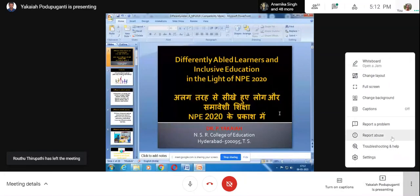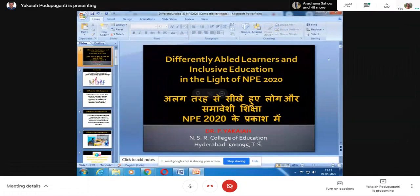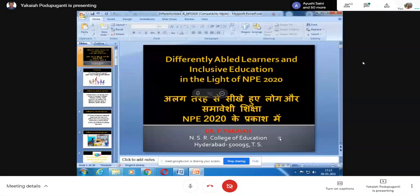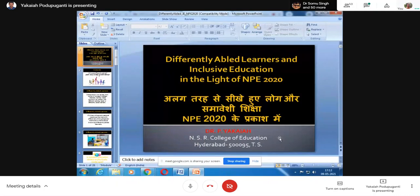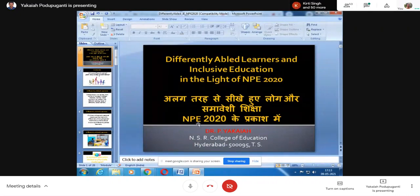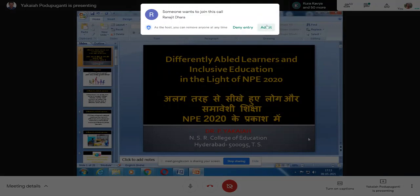I've used Google for this Hindi translation, and online some of my students and colleagues are available. At times I'll be seeking your help in translating, and to the best of my knowledge I'll try to clarify queries. In the context of this presentation, we'll begin with who are differently abled learners and what is inclusive education, and then discuss the policy perspective of NPE 2020.